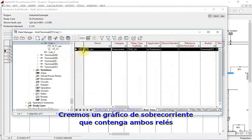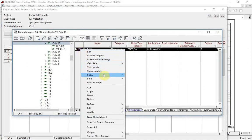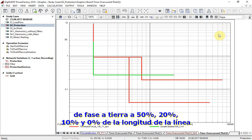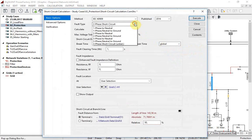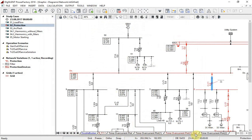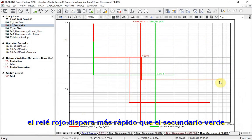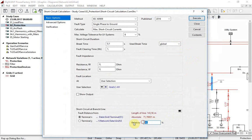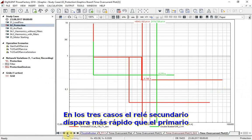Let us create a time overcurrent plot that will contain these two relays. To verify the reported results, we will run a single-phase-to-ground fault at fifty percent, twenty percent, ten percent, and zero percent of the line length. As expected, for the fault at fifty percent of the line length, the primary relay (red) is tripping faster than the secondary one (green). For twenty percent, ten percent, and zero percent, the problem is evident in all three cases: the secondary relay is tripping faster than the primary.